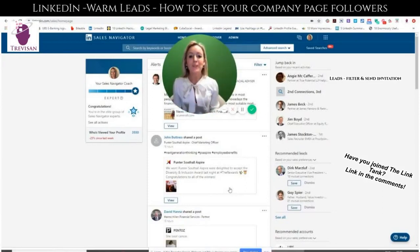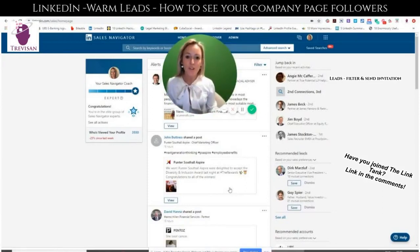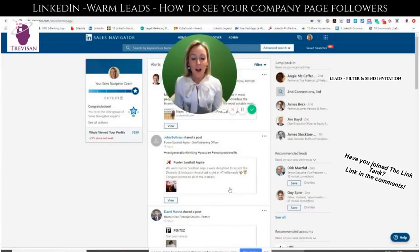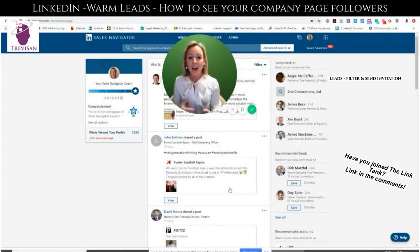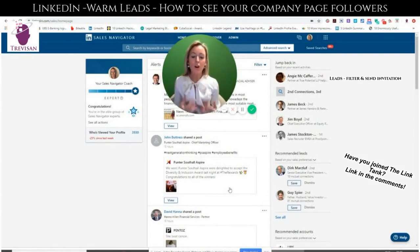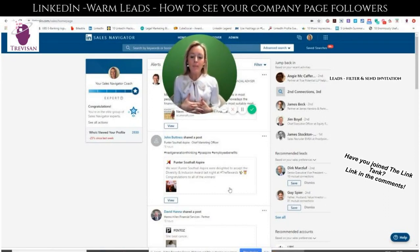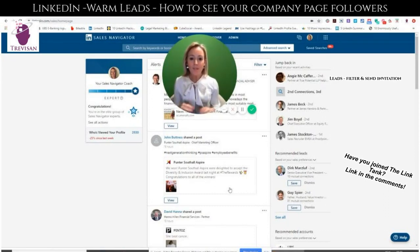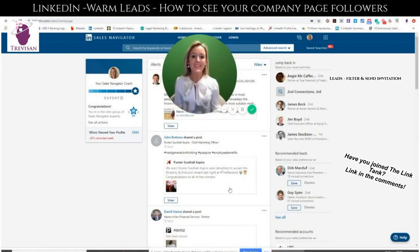Today I'm going to show you a brilliant hack which I just stumbled across yesterday, but it's so good that I'm going to share it. Basically, it's very annoying on LinkedIn — as you probably know, you can't see who your company page followers are. However, if you use Sales Navigator, I found a way that you can actually see those people that you're not connected with who are following your company page. Brilliant for finding warm leads.